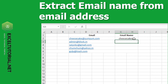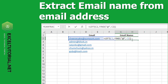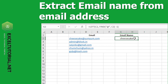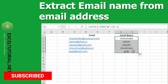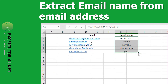To remove the '@' part, after the FIND function we will add minus one to exclude it. Now the '@' is gone and we get 'cheesecake' from the email address. Just drag this formula down and you get all the email names from all the email addresses.